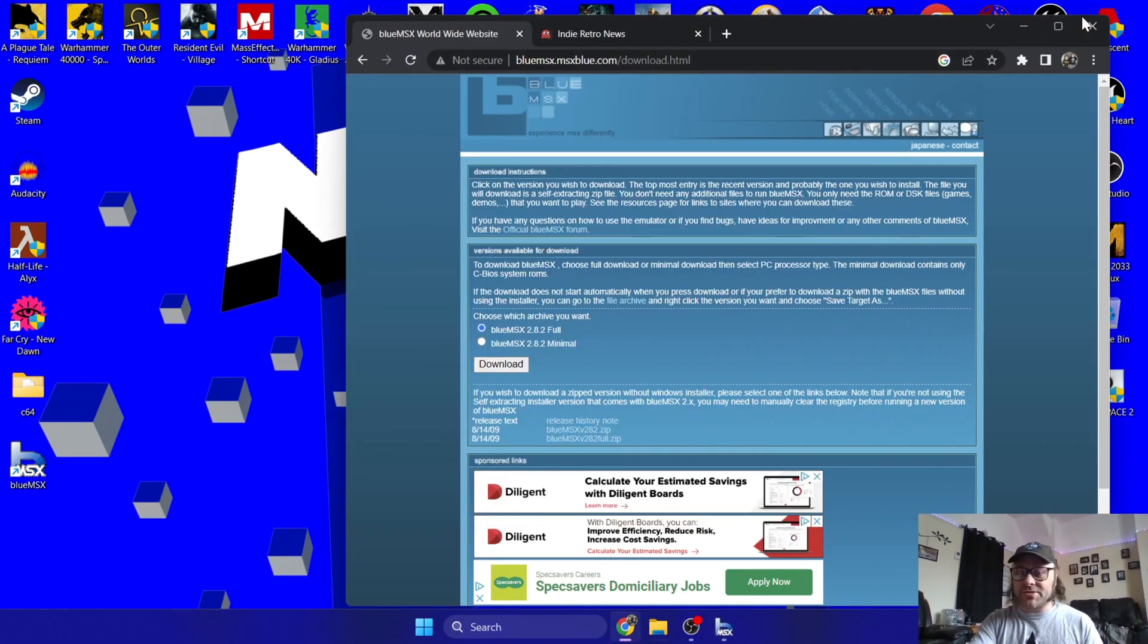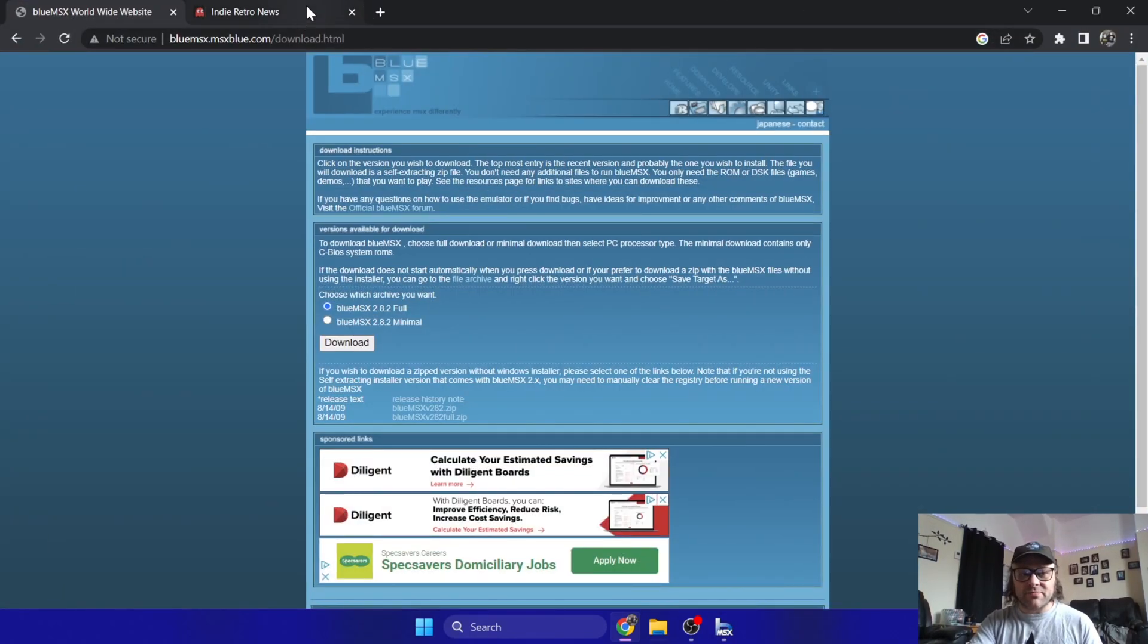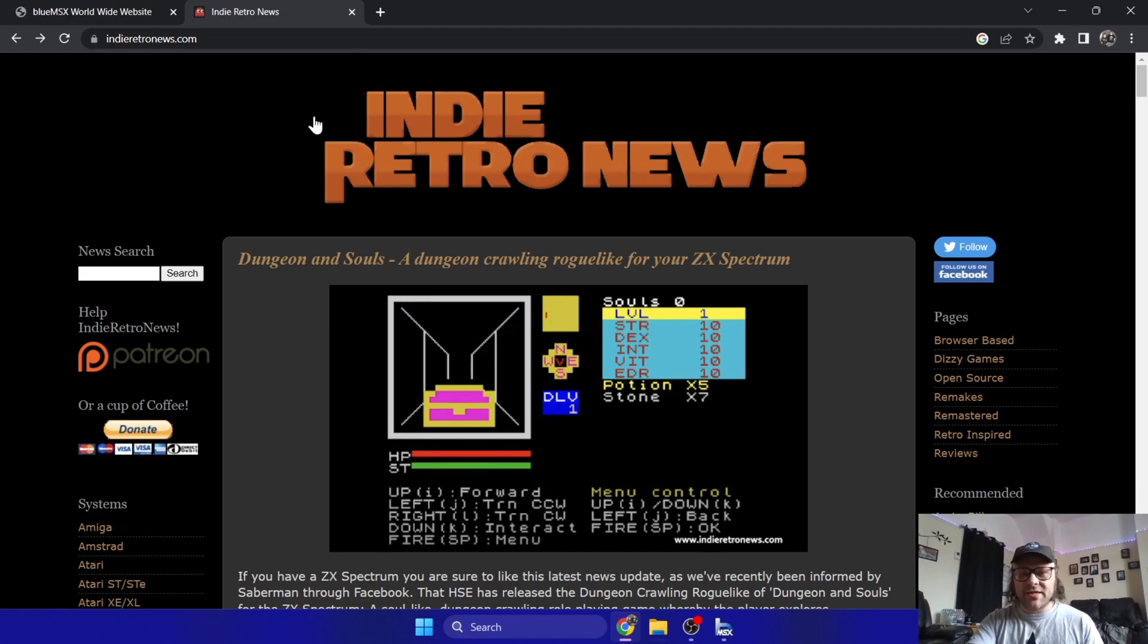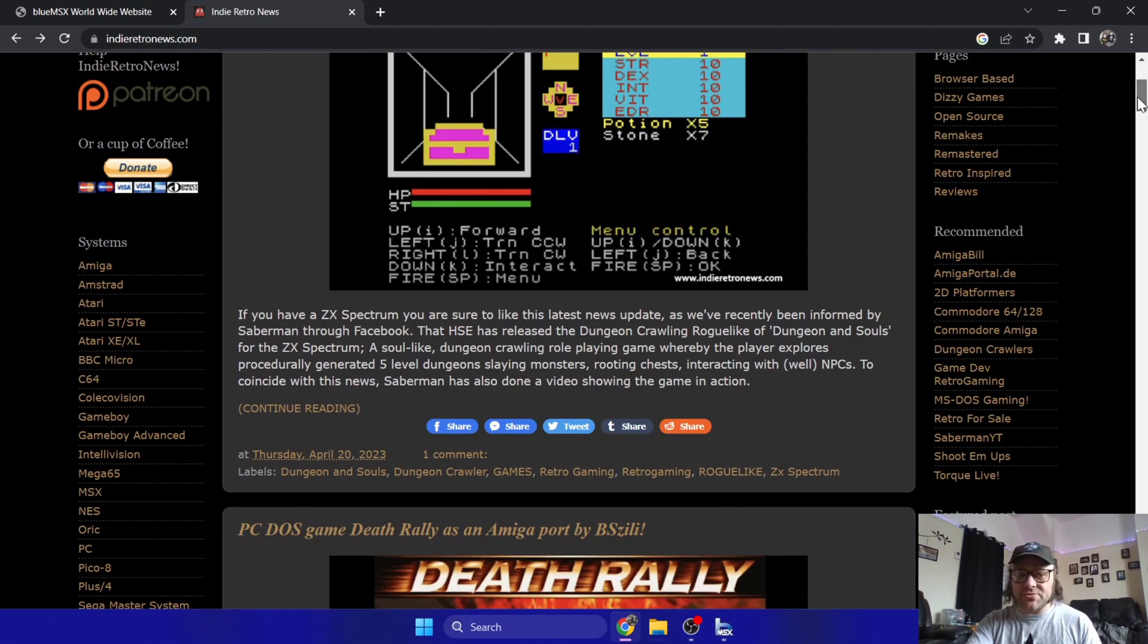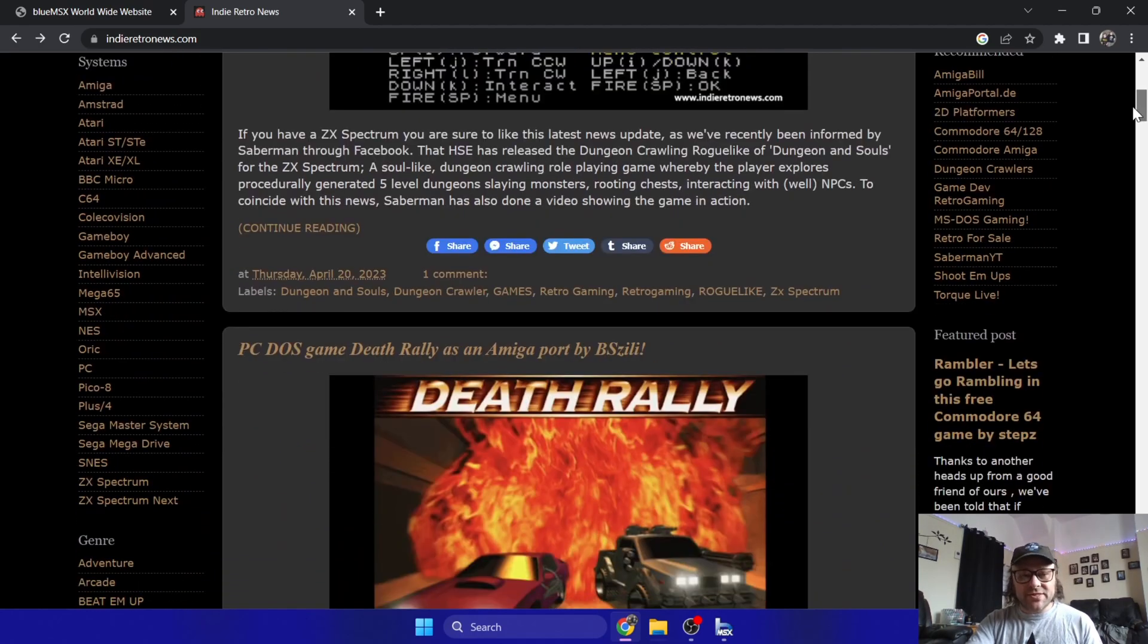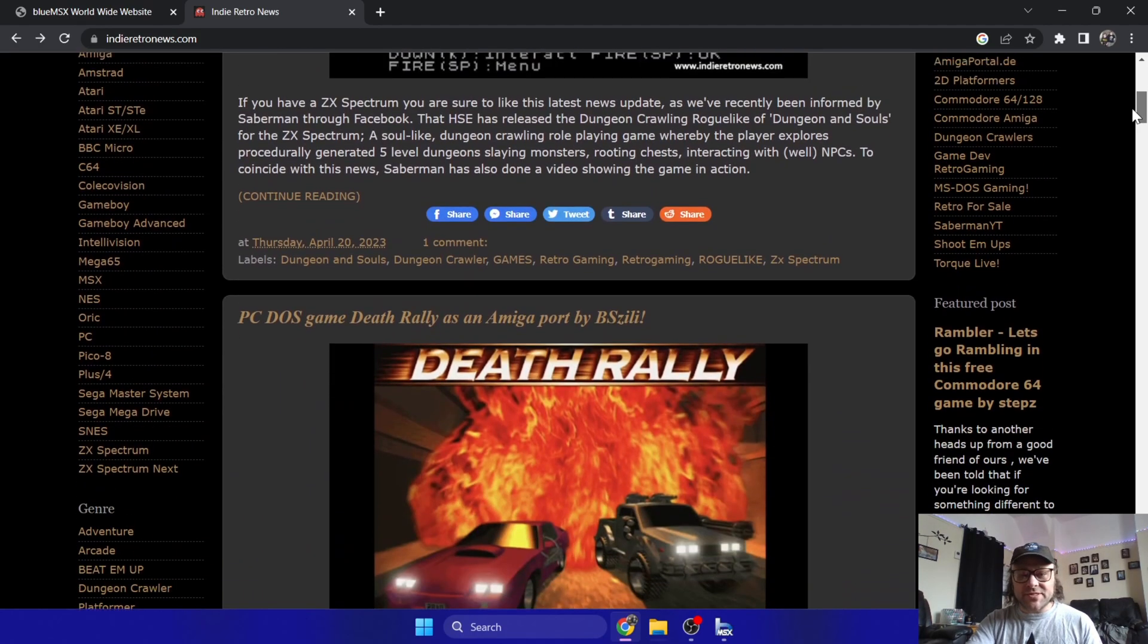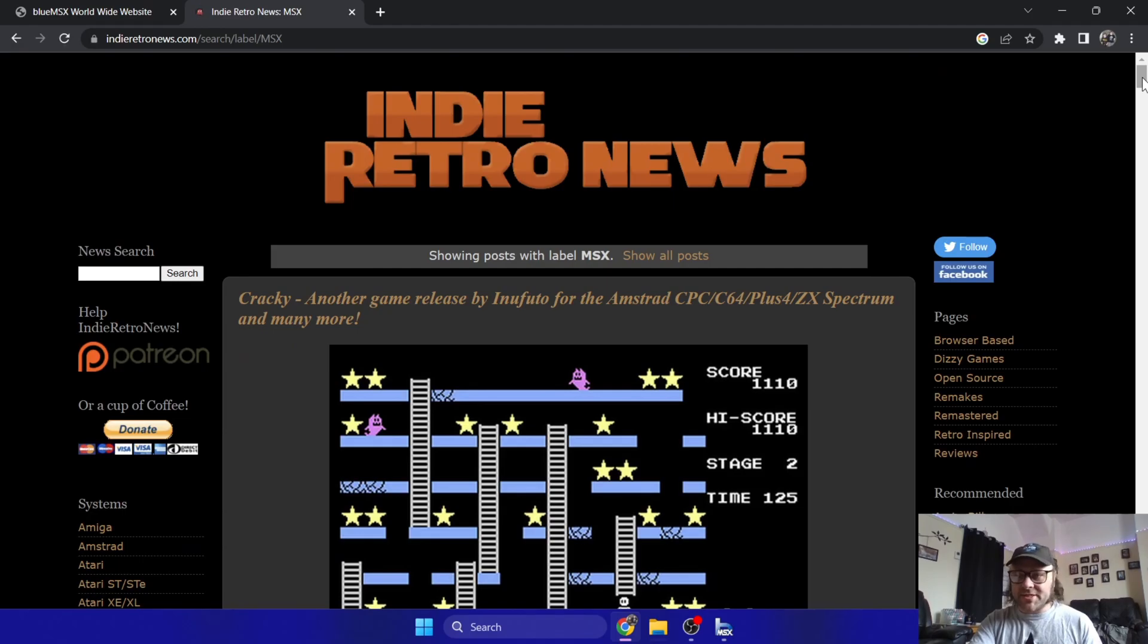So to load a game while you're watching this, I'm just going to head over to my favorite website to catch up on the latest releases for vintage retro systems, which is IndieRetroNews. If you've never heard of this website, I seriously suggest you check it out. On the left-hand side here we have the systems, and I'm going to go for MSX. This will give us a list of all the latest releases for MSX computers.